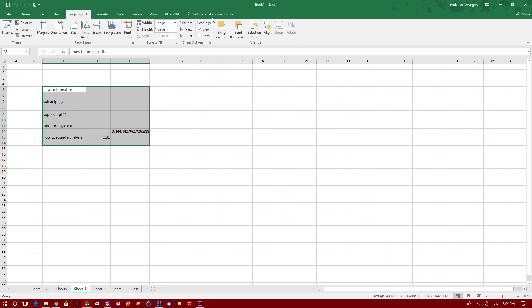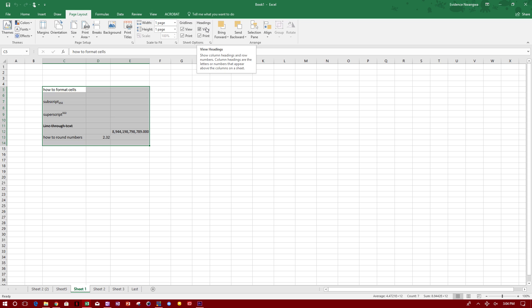And under where it says Headings in Page Layout, if you click the button that says Print, it will allow you to print the headings.